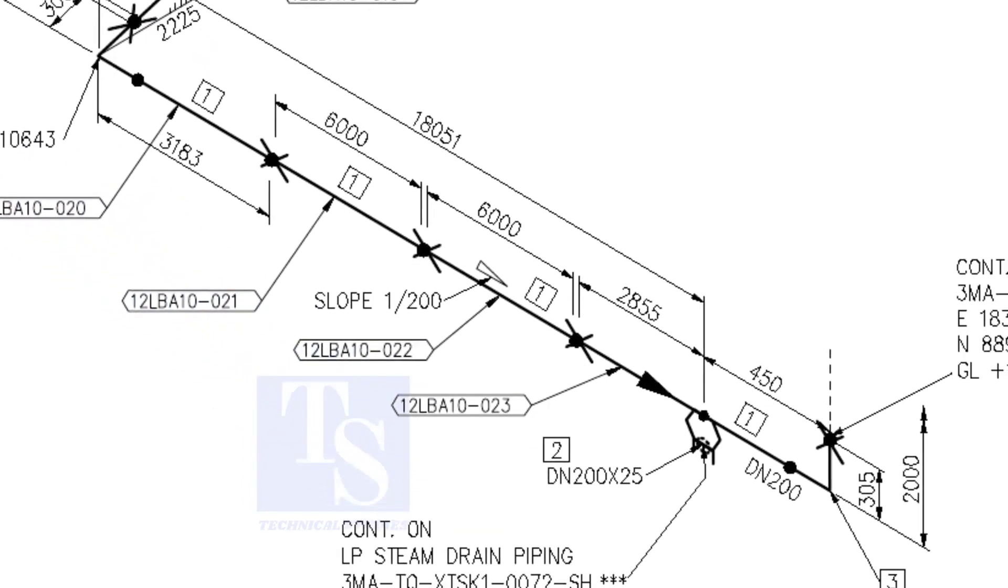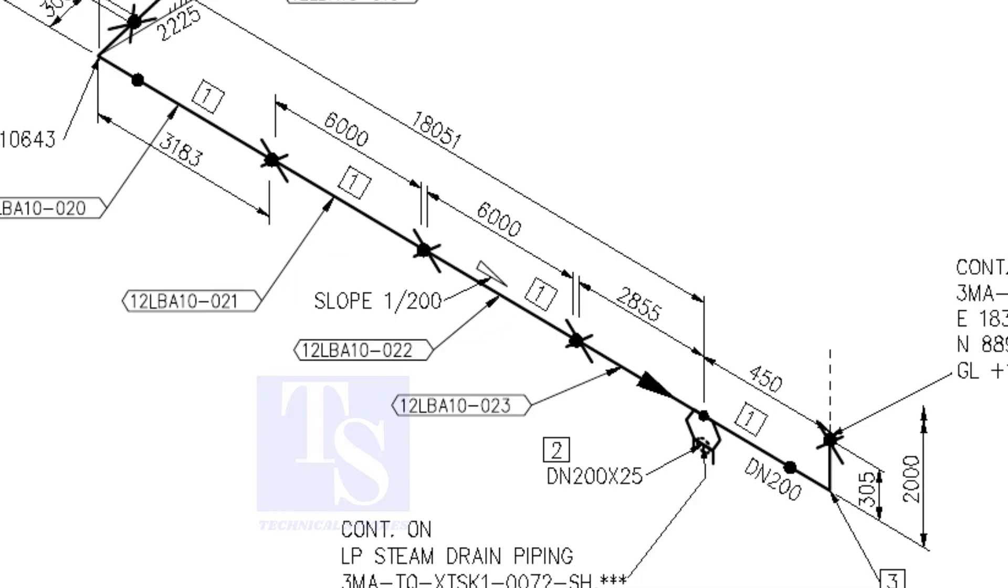Here, the slope ratio is 1 is to 200. Can you tell the slope for a 6000 millimeters long pipe, basing this ratio? 6000 divided by 200 is equal to 30 millimeters.